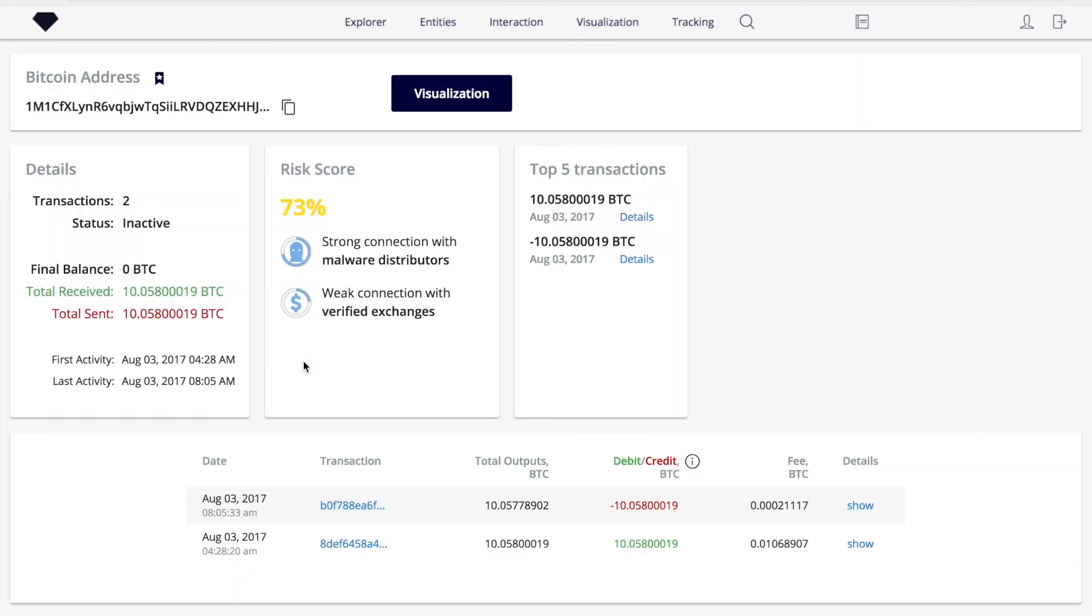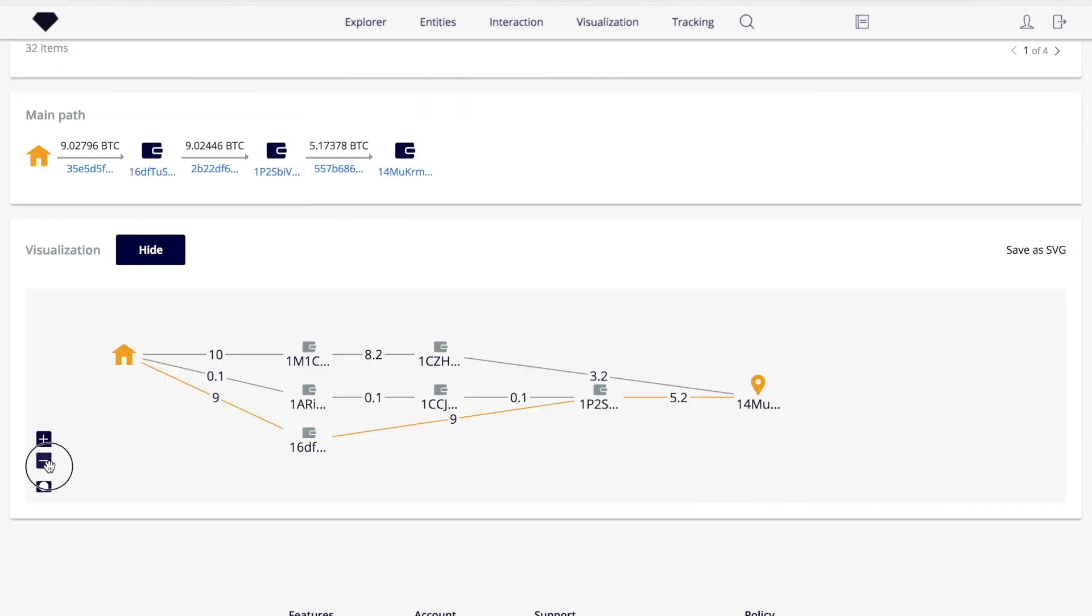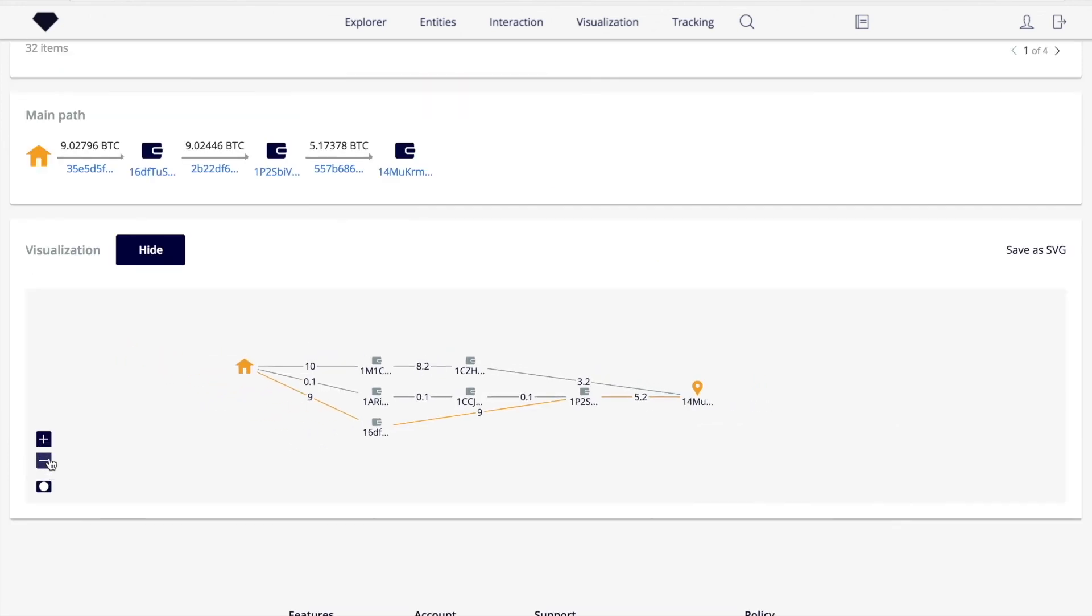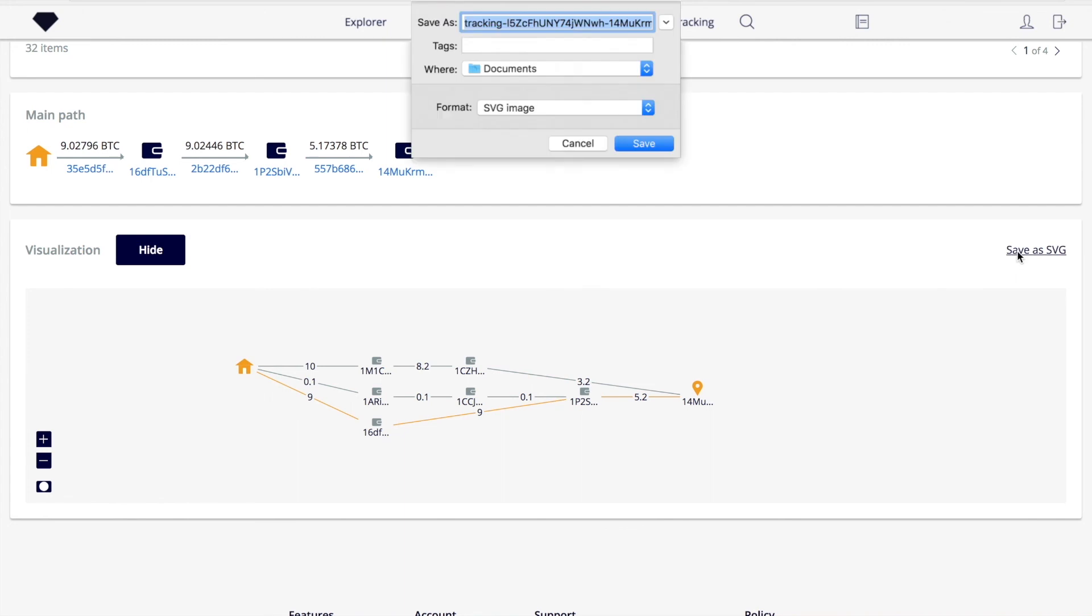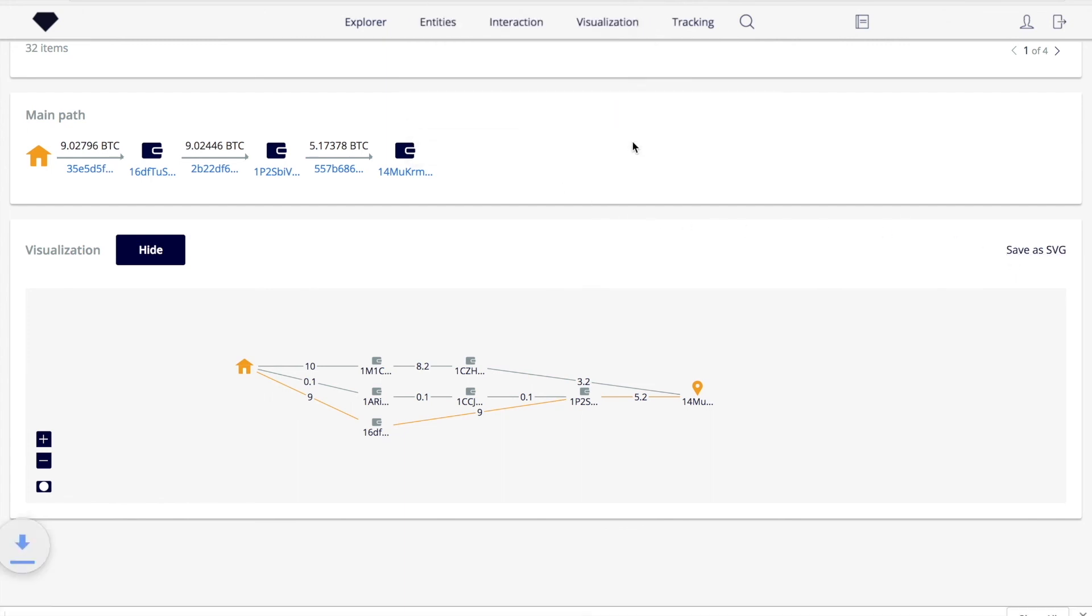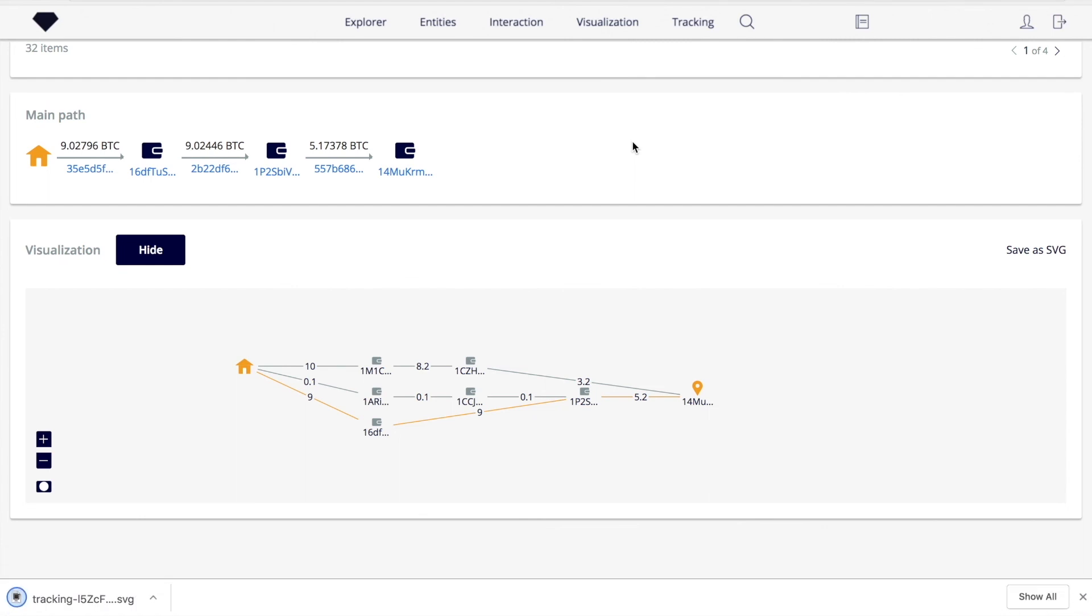It may be useful if you need to know where and how long the funds were kept on their way to the exchange. The graph itself can be exported as an SVG file. That means that it could be used in third-party analytical tools, reports, or presented on any machine where a web browser is installed.